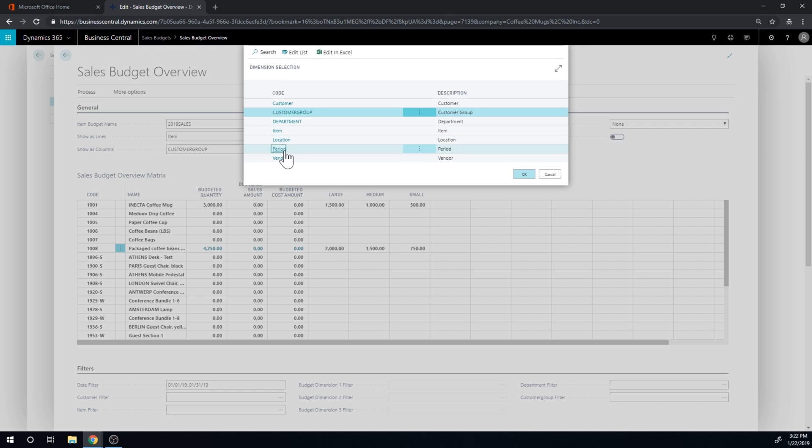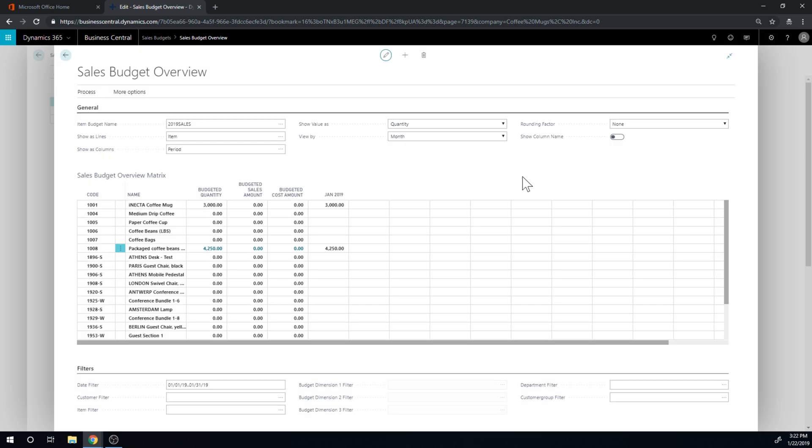So if I now change it to take a look at period, now I can see that it totals it up.